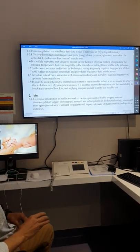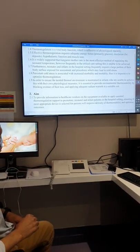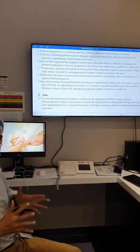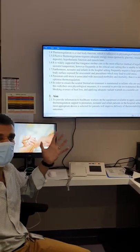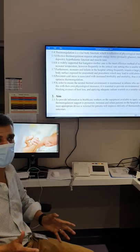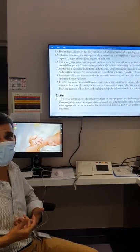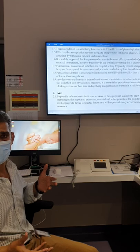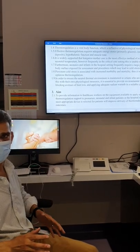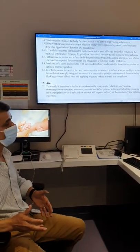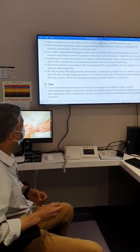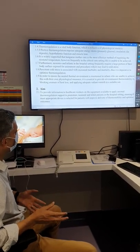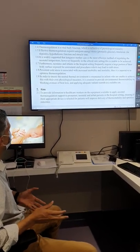Babies have a very large surface area compared to body mass, so their heat loss is more than adults — especially from the head. It's vital to cover these places to control body temperature and place the baby in a suitable environment.